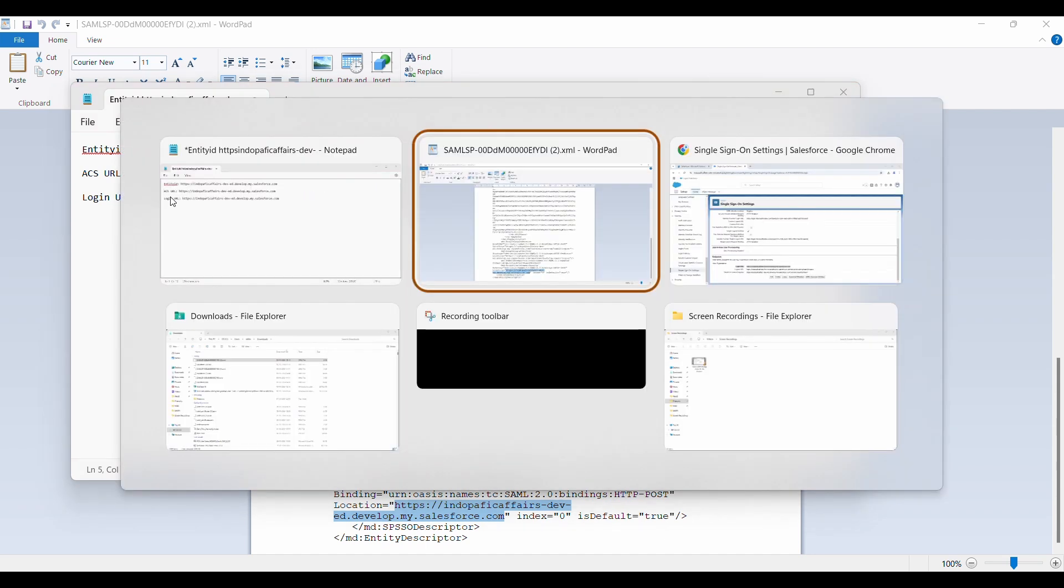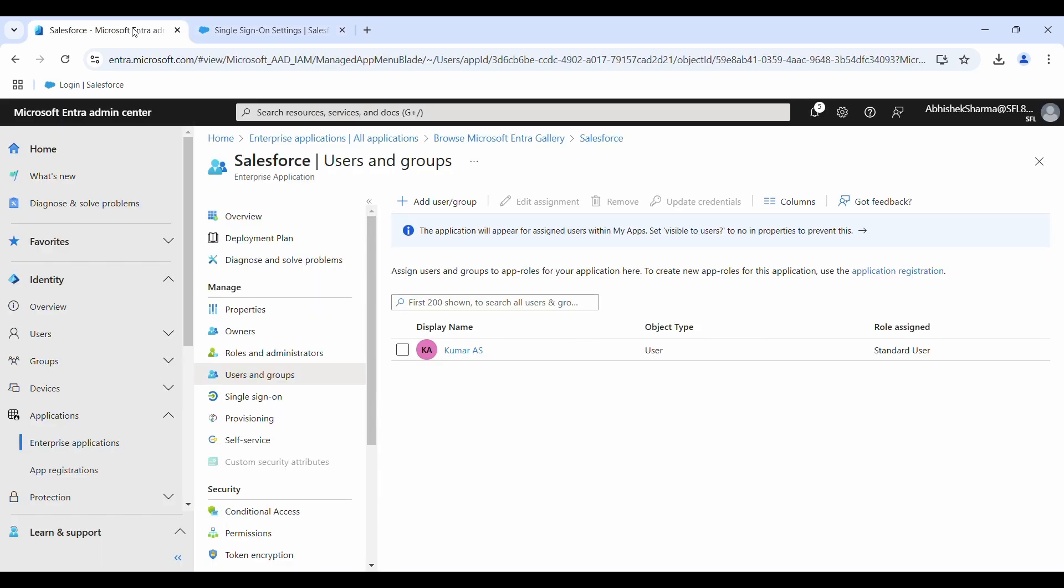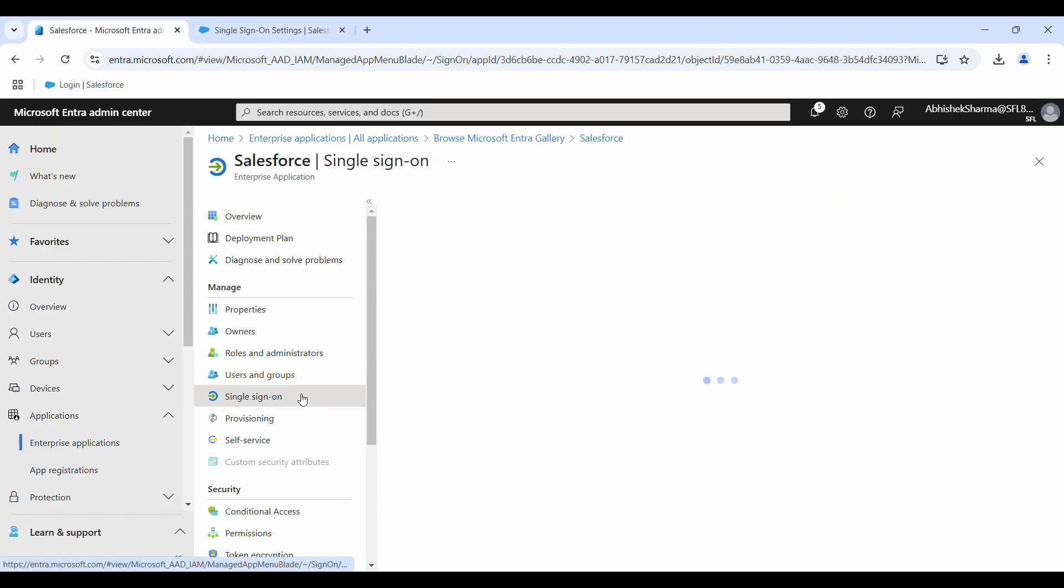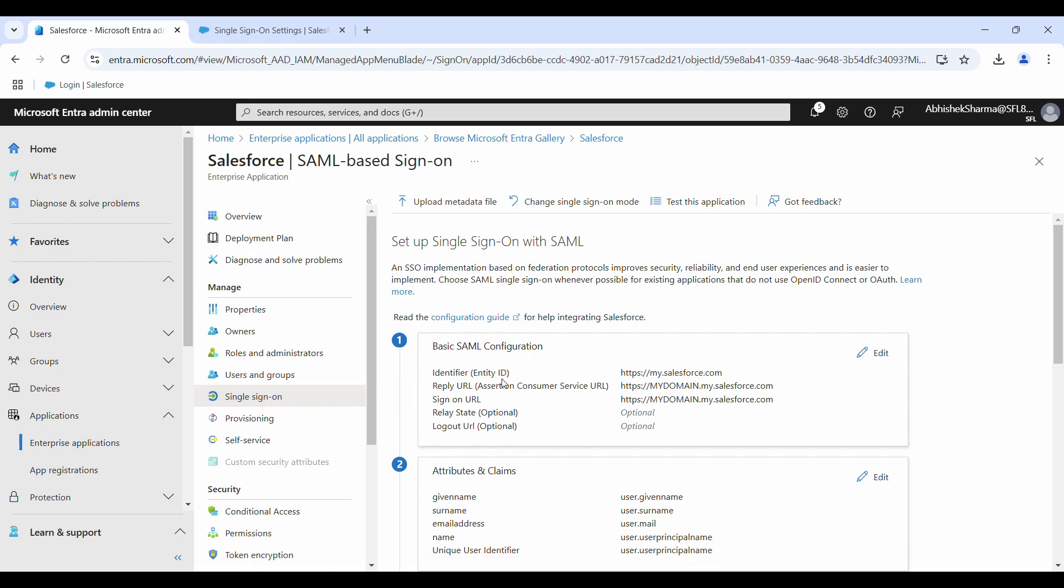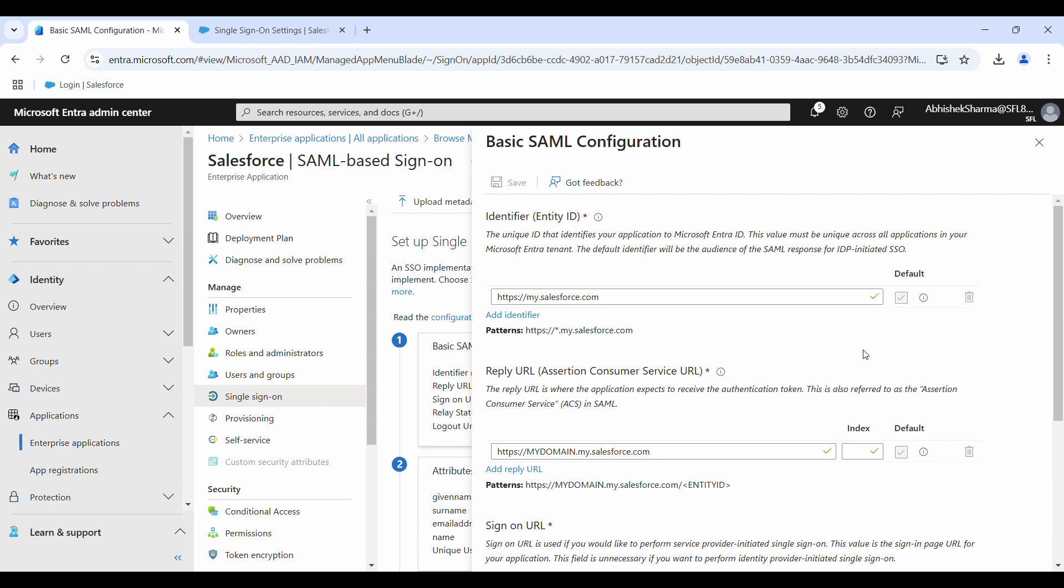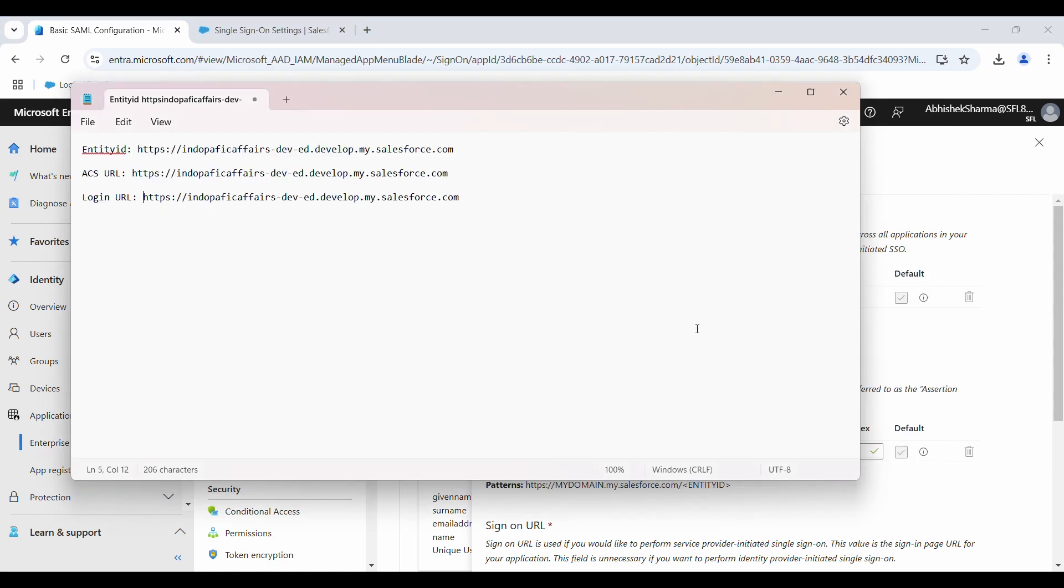Next we just need to go back to our Entra ID Salesforce application. Go back to single sign-on. From here, go to the basic SAML configuration and click on edit. We'll replace these dummy values that we entered earlier with the correct values that we have in this file. First thing that we need to enter is the entity ID.